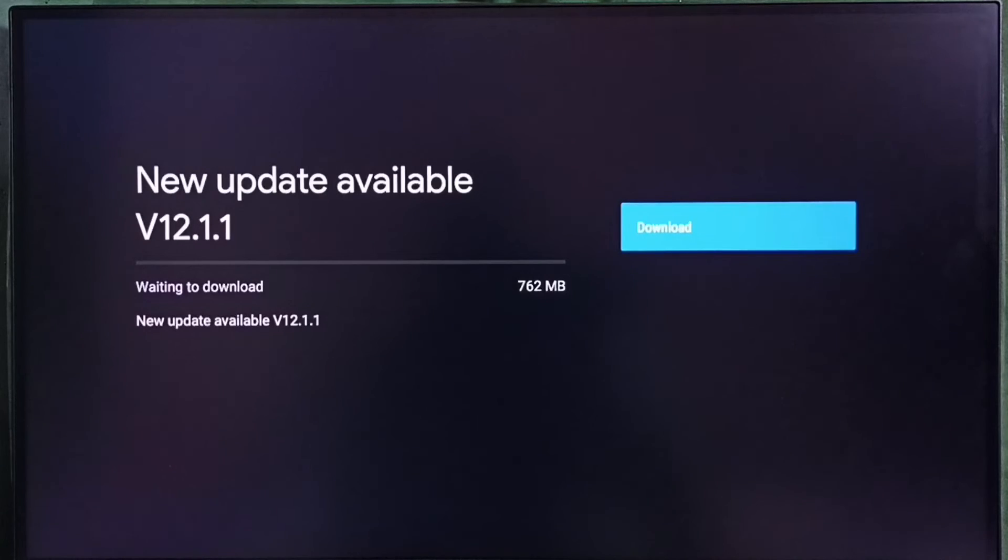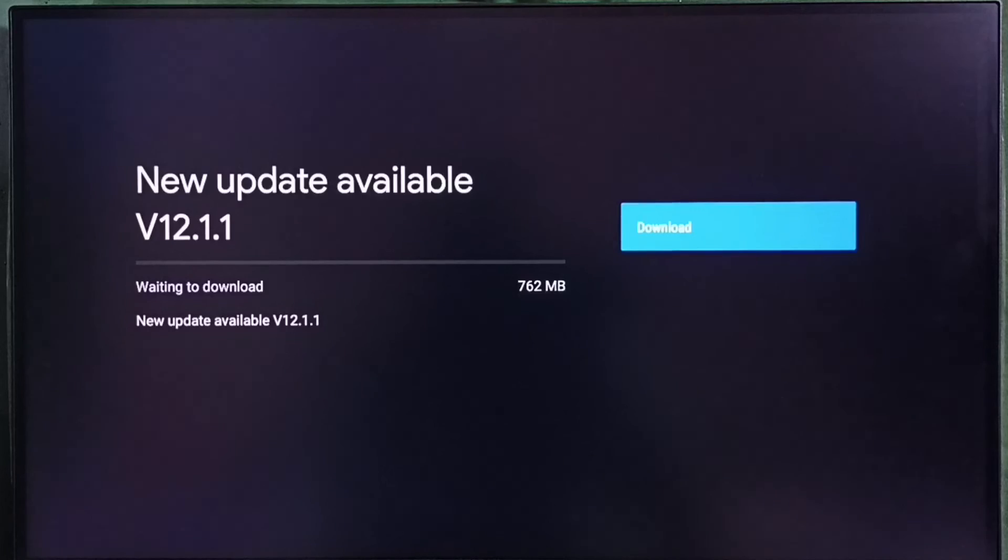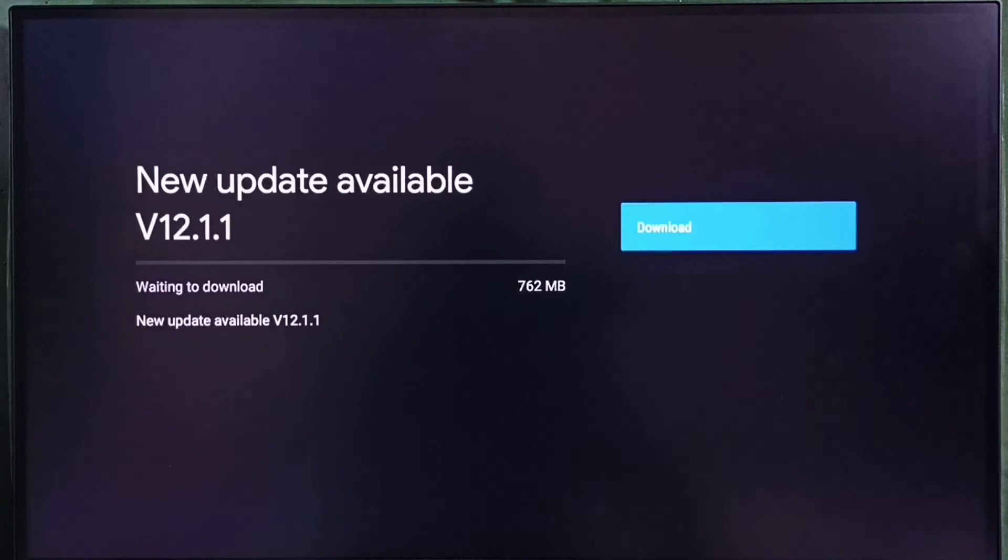Hence, you have to wait and keep checking. Once this is available, then you would be able to download and install this update.